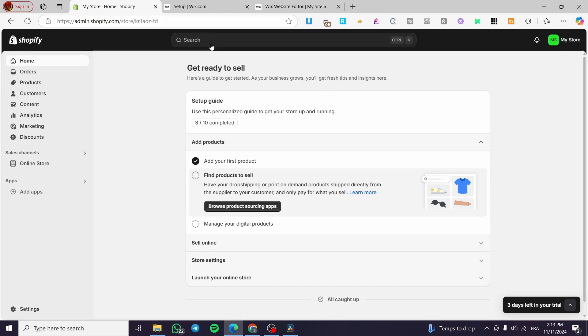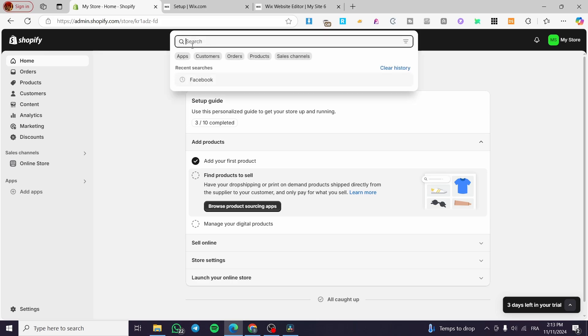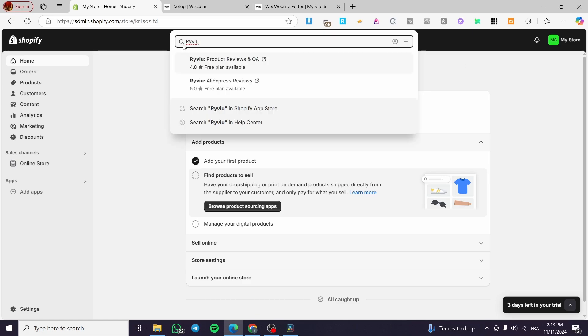So how we can install this app, you are going to click on the search bar at the top of your Shopify store. Of course, after you have signed into your account, then we are going to type in here Review. So this is R-E-V-I-U.